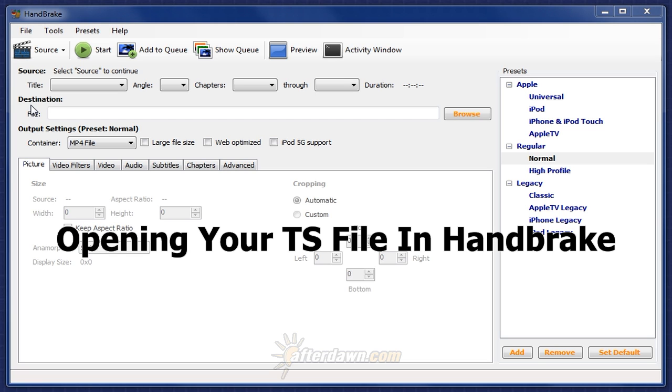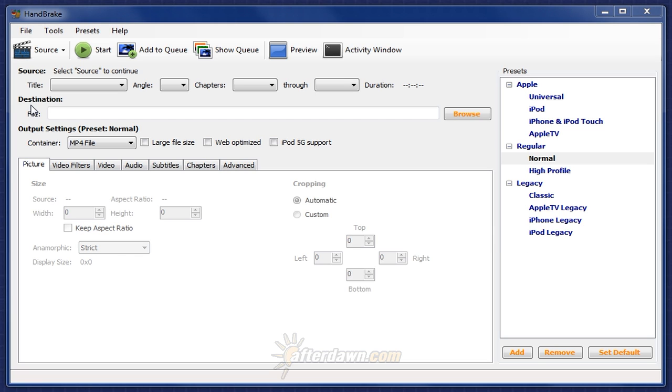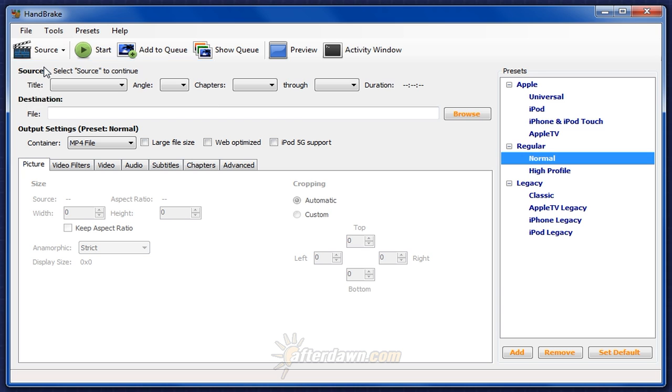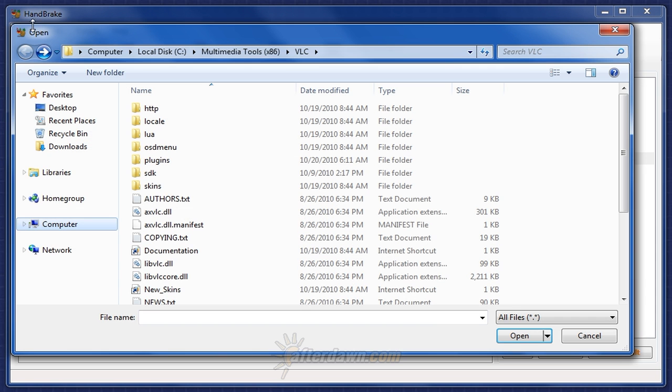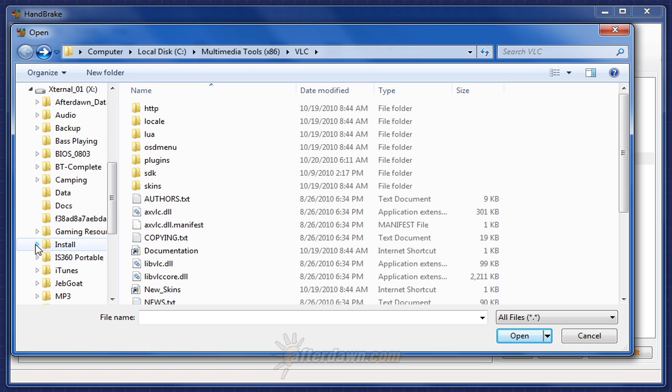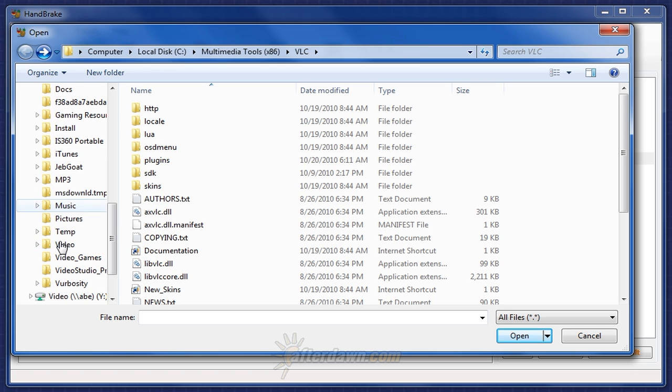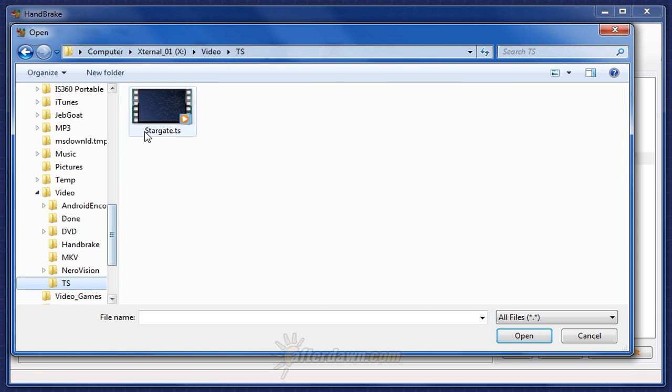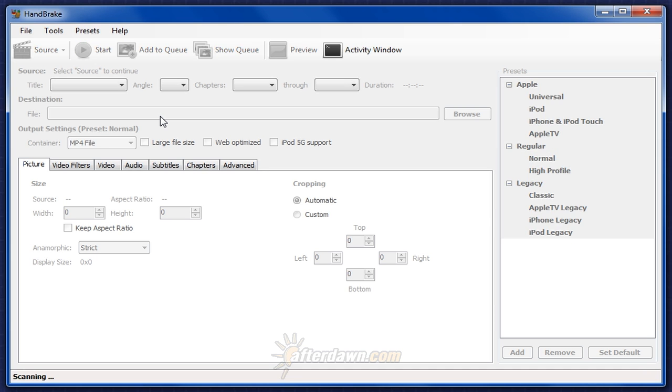Now you're ready to open your newly created Transport Stream file in HandBrake. Click the Source button, and select Video File. Navigate to the location on your computer where your new TS file is stored. Double-click on your TS file, and HandBrake will spend a few moments scanning it to find various pieces of information out.